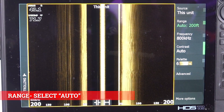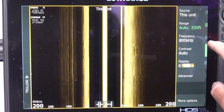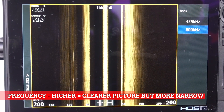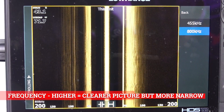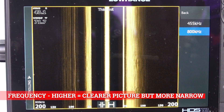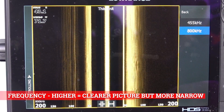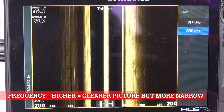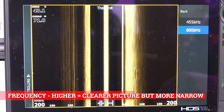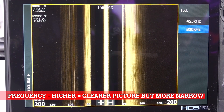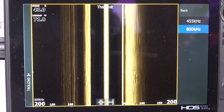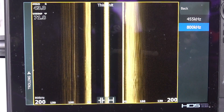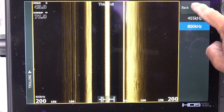Go down to range — you want to leave that in automatic. For frequency, you're going to have a choice of either 800 or 455 kilohertz. 455 looks wider; 800 looks a little bit narrower, but the picture is a lot clearer. The higher the frequency, the less interference. So I've always chosen to use the higher one — I look a little narrower but I get a clearer picture. So 800 kilohertz.